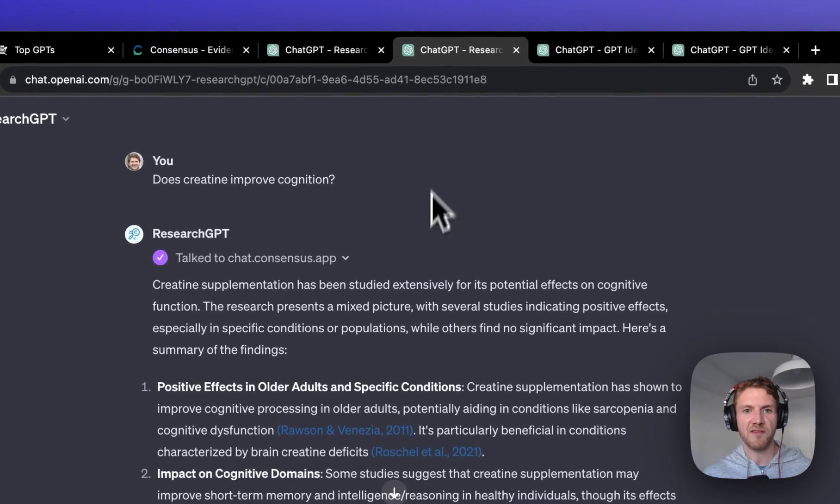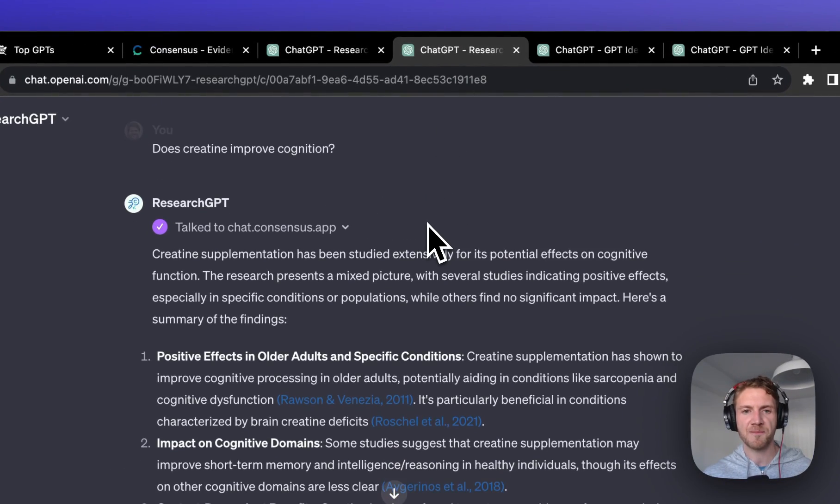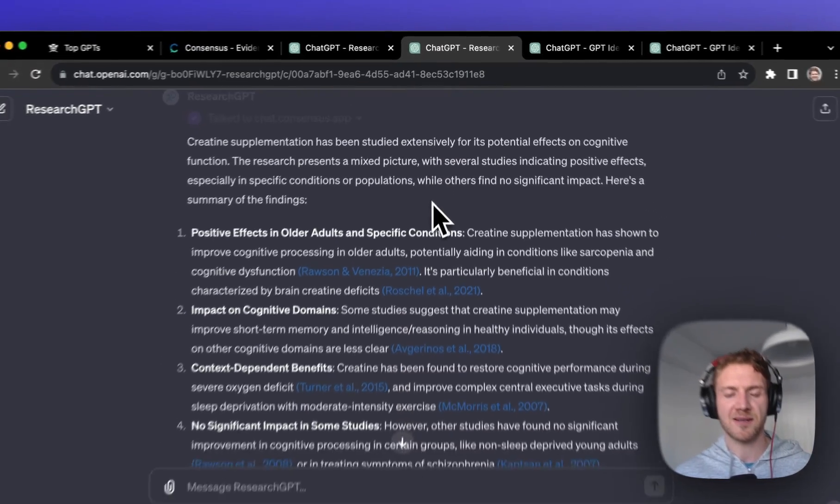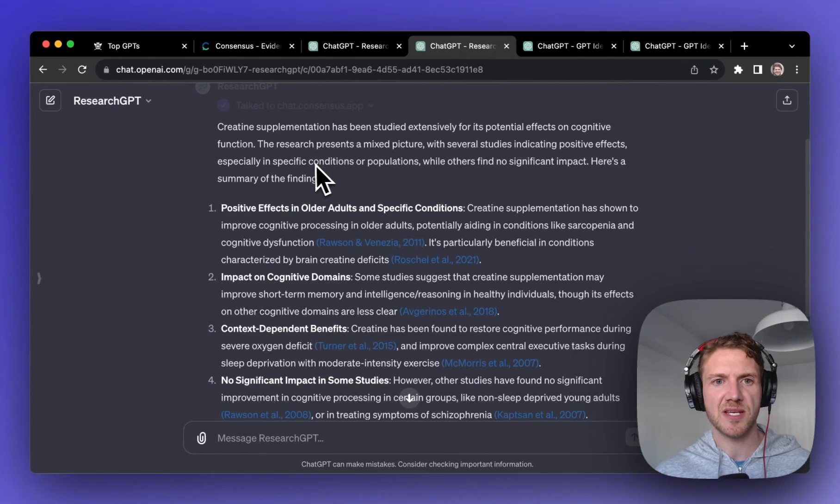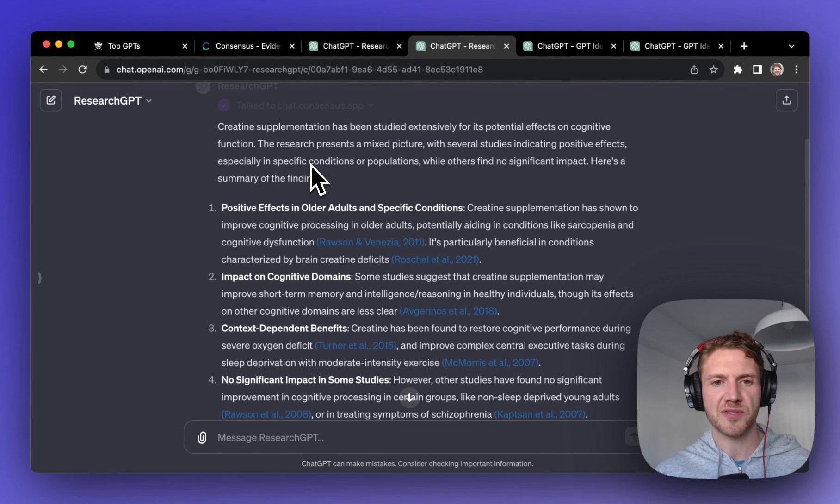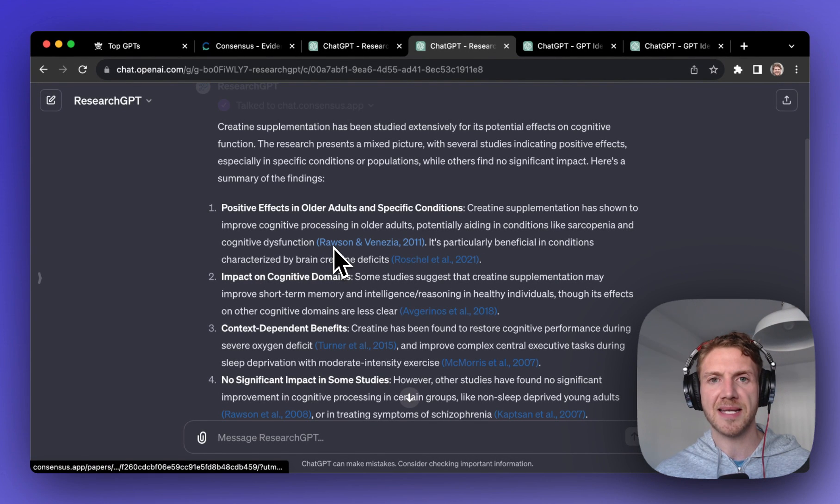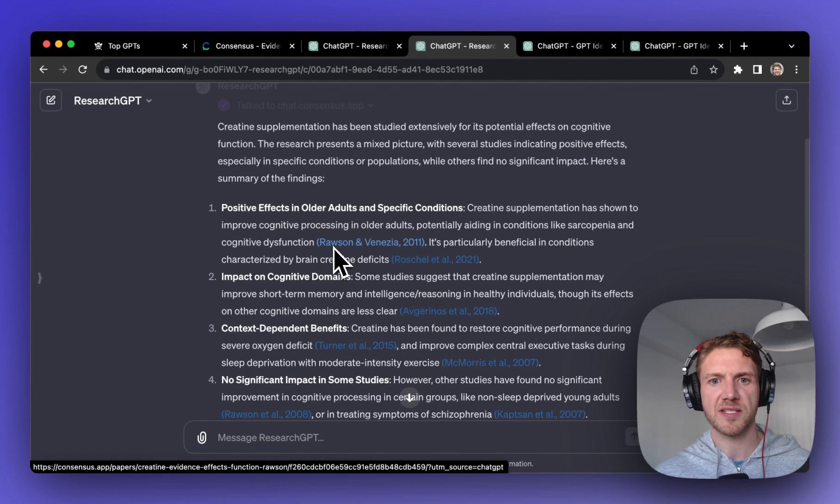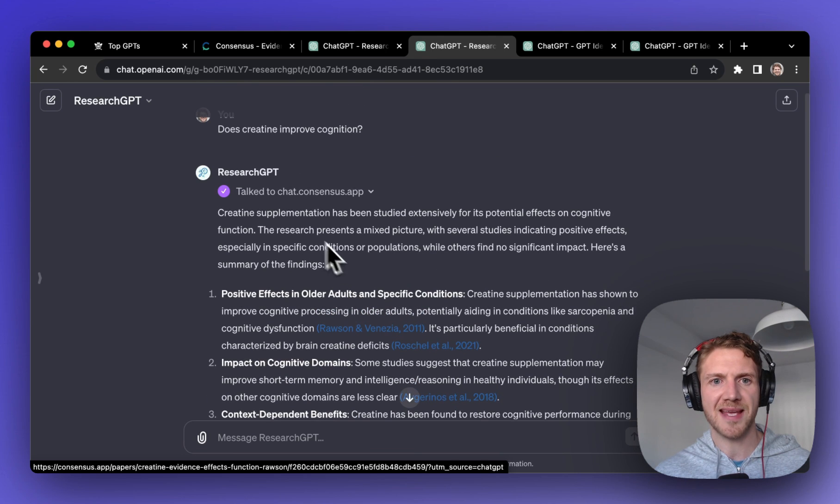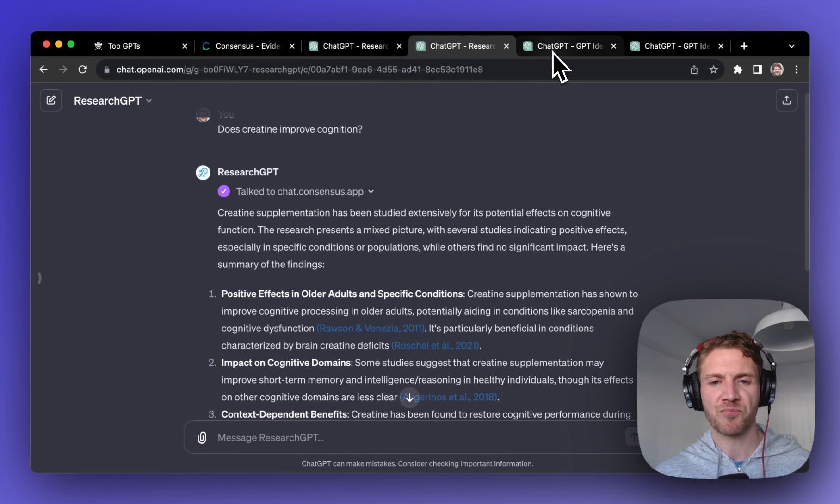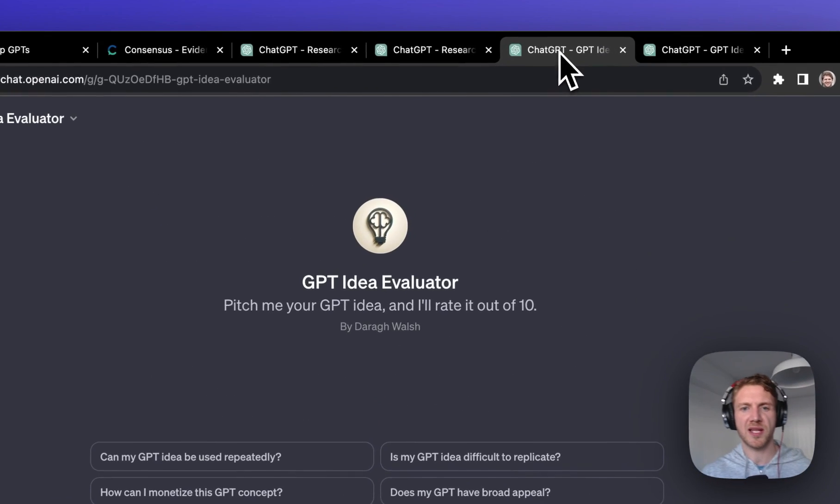If you type that in or click on that, you'll see a result like this which really shows you the links to all the scientific papers saying if that is true or not. So why is this so popular?